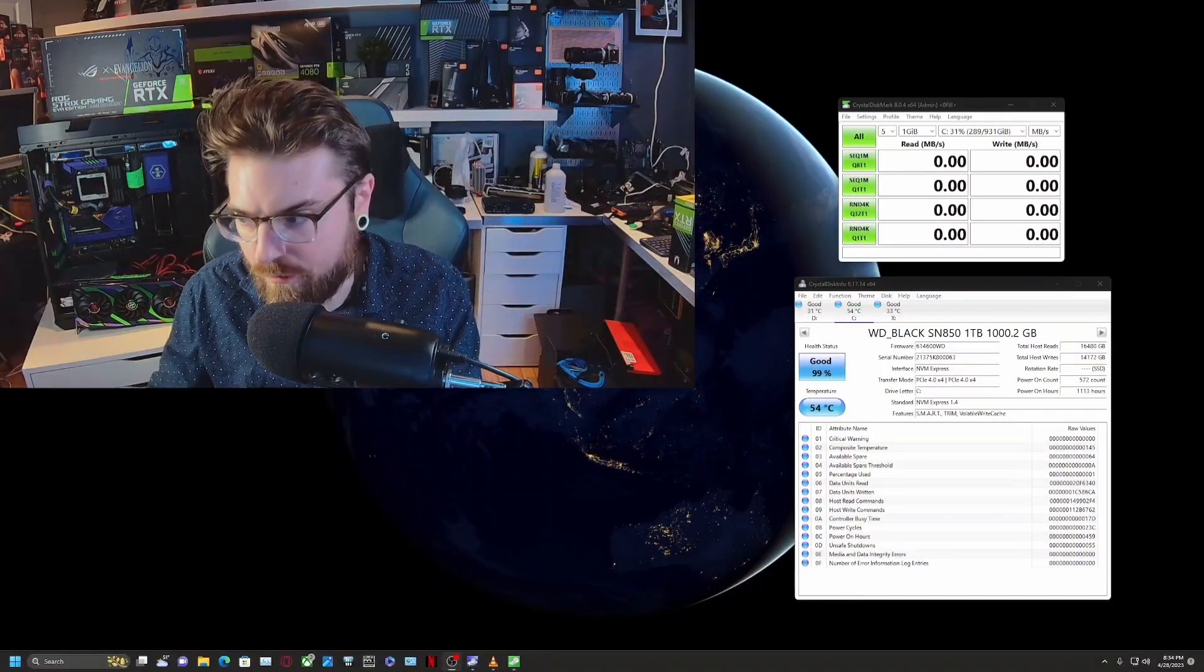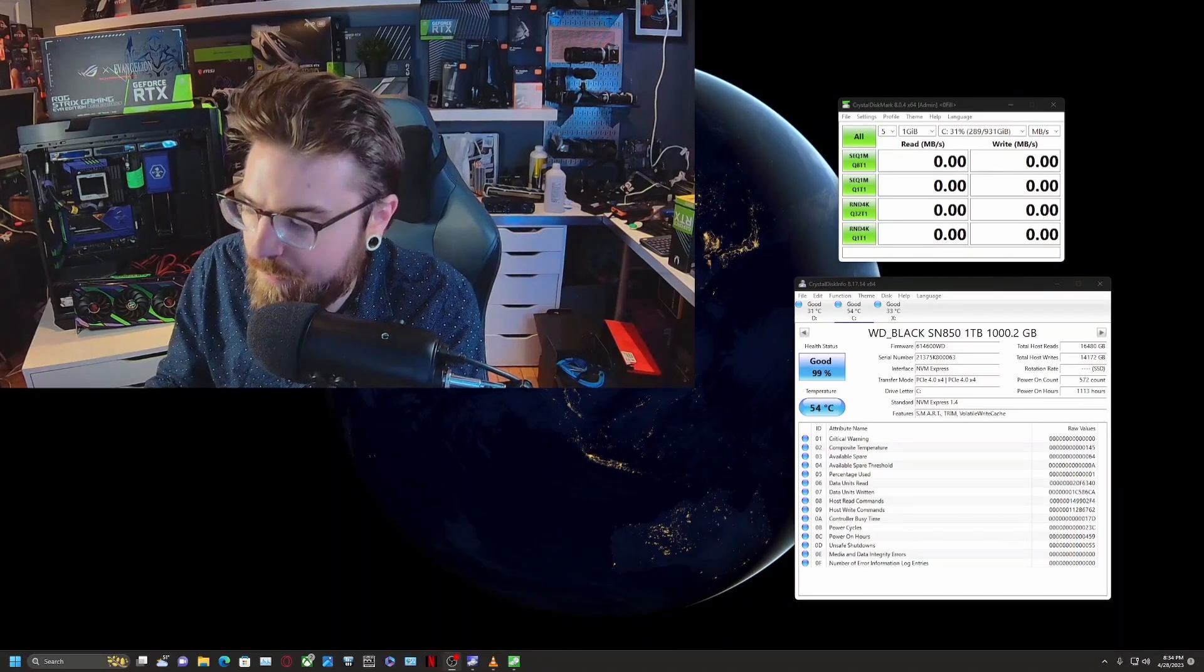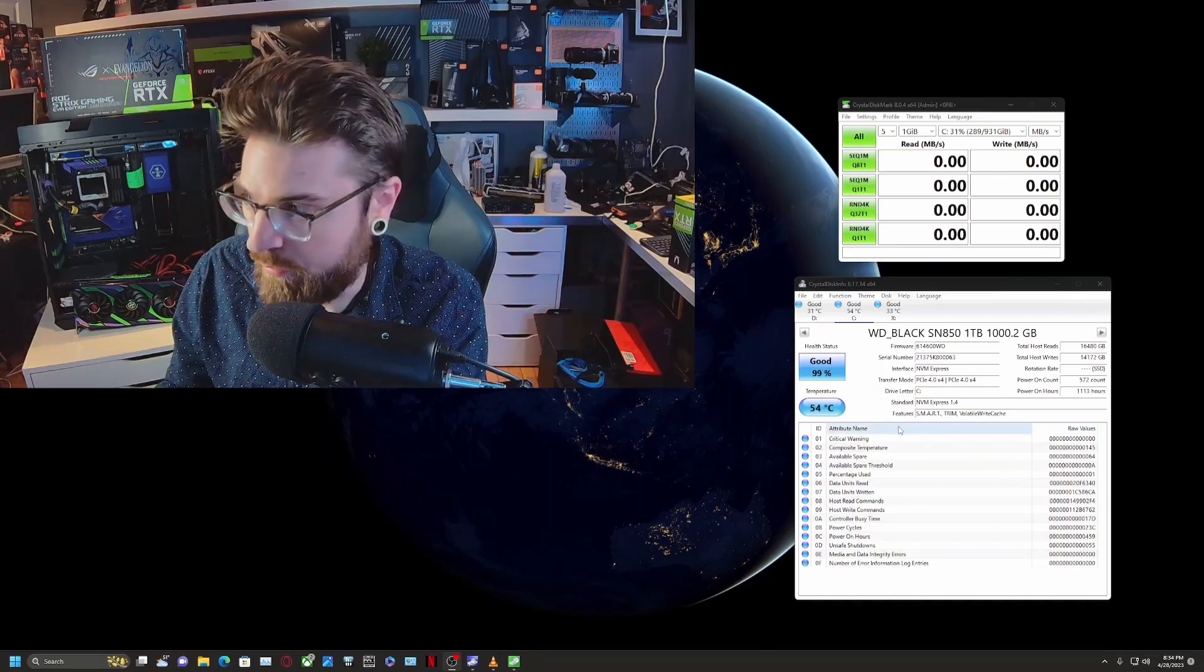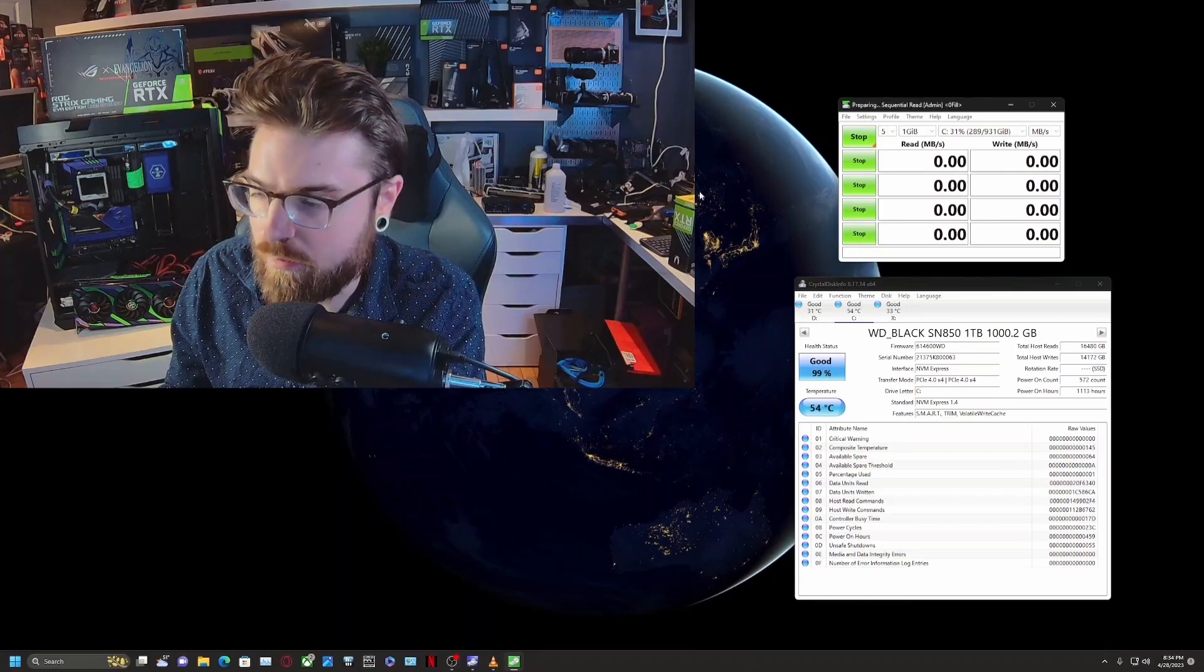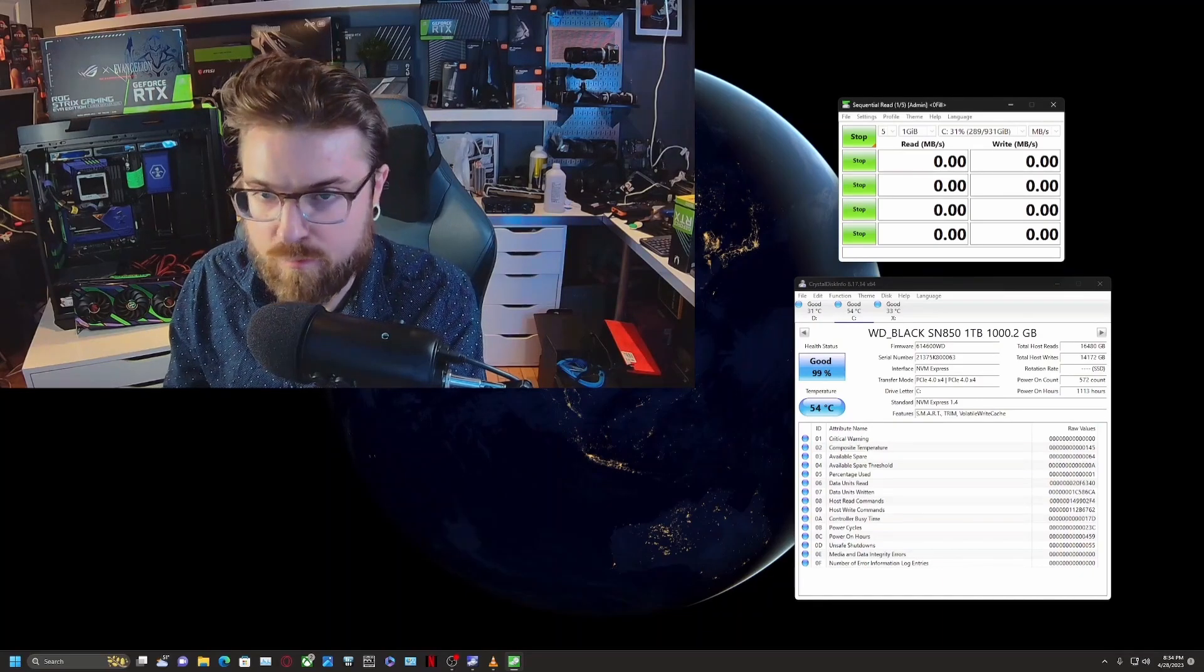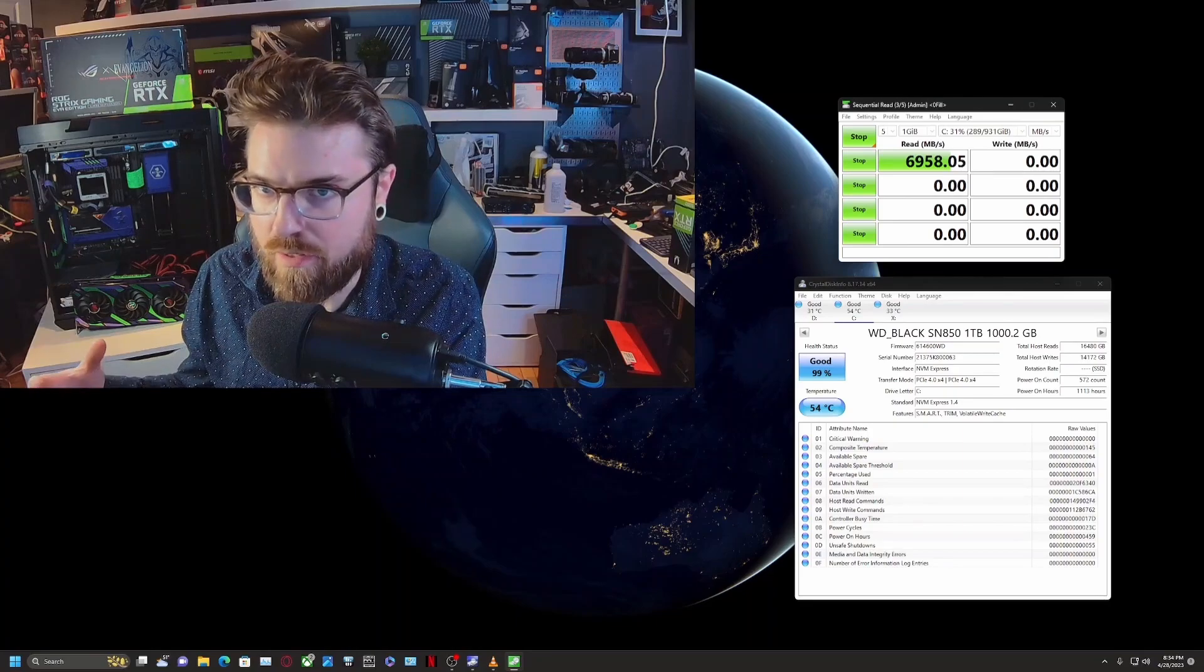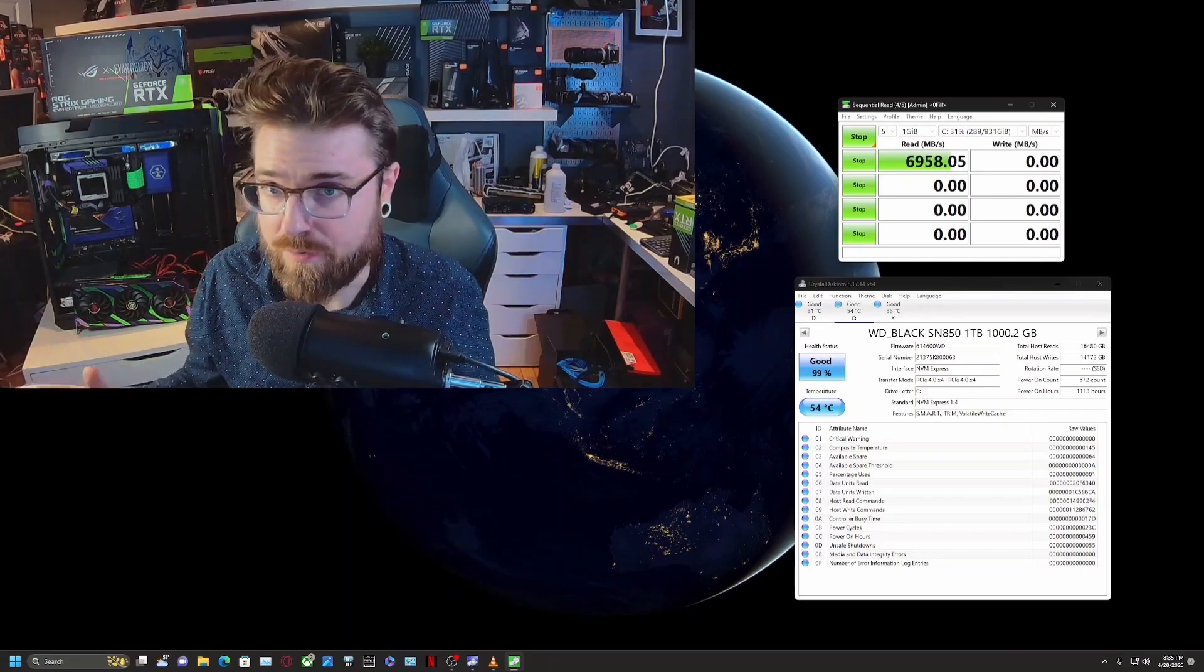All right guys, so it looks like I have a failing Western Digital SN850. And the weirdest part about this whole thing is I've checked this before and it says good and shows no issues. The second you hit it with a load, it starts to become unstable and it can take a very long time. That's why just doing things with the mouse is erratic because it's failing. But for some reason, I don't know if it's the chip on the actual SSD that's not talking to the computer. I've never seen this before.